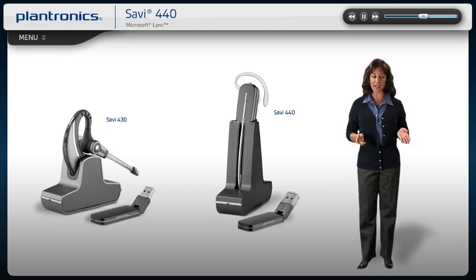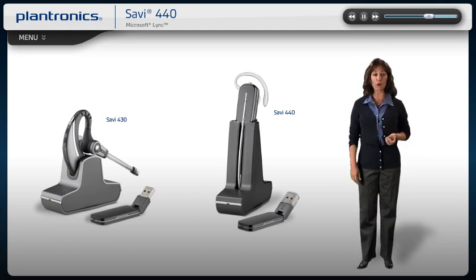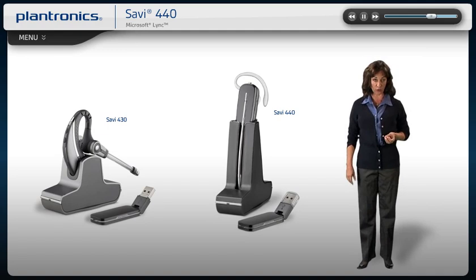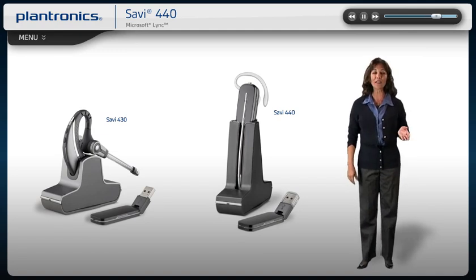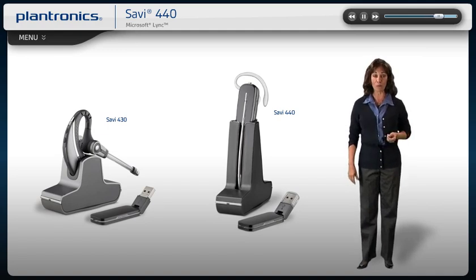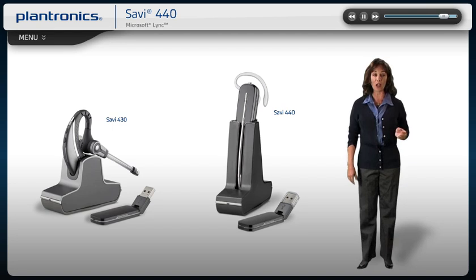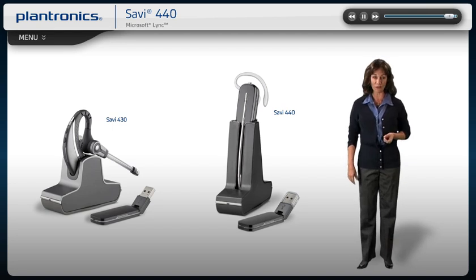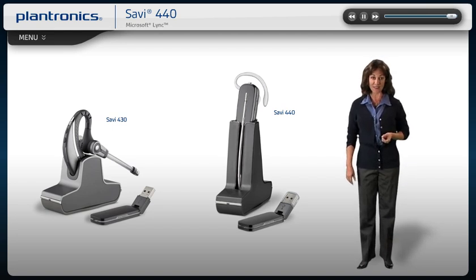All Savvy headsets feature up to 300-foot wireless range for PC calls, high-quality audio and remote call controls, including call answer, end, mute, and volume adjust.